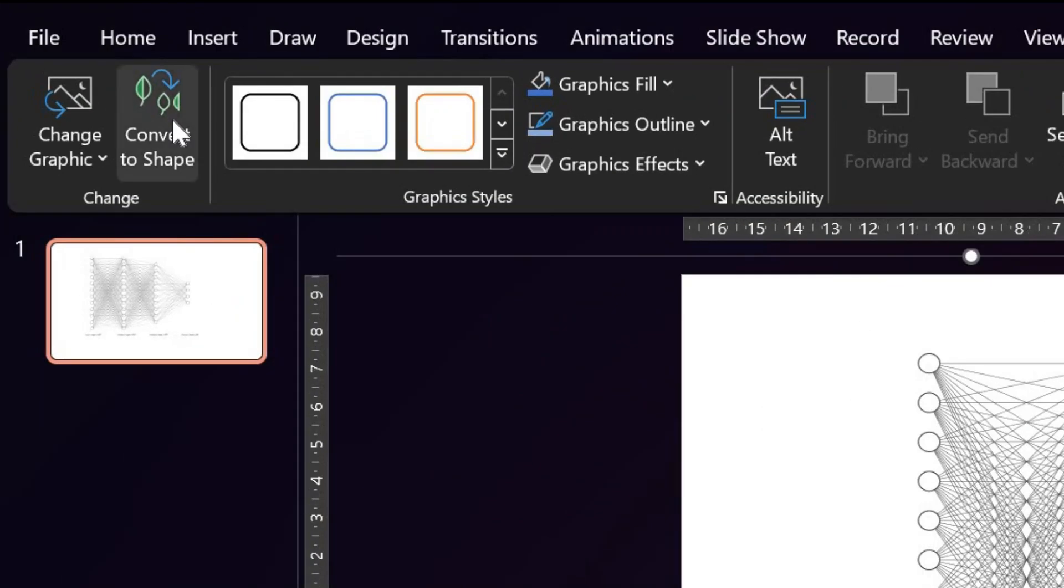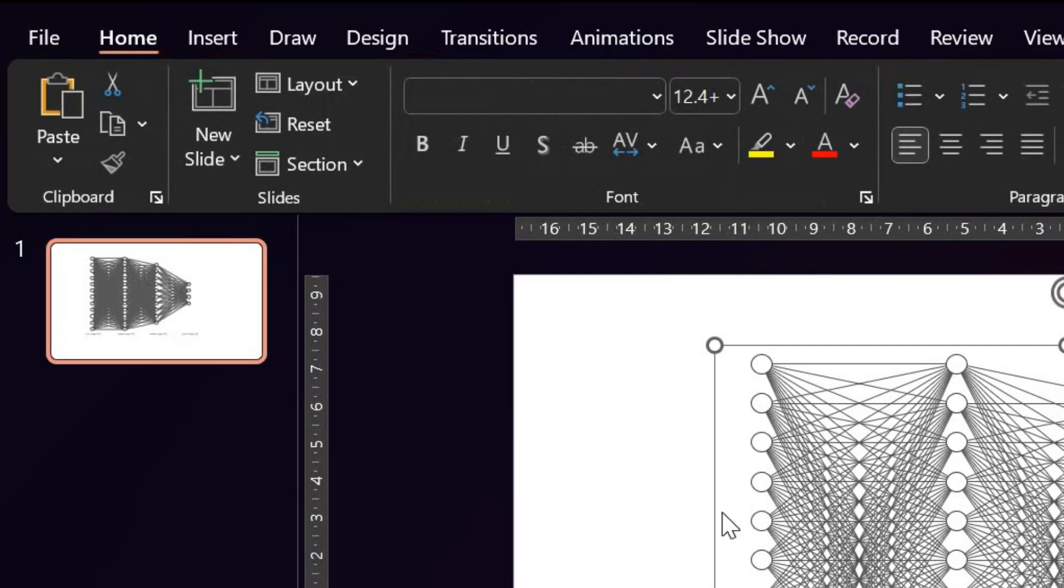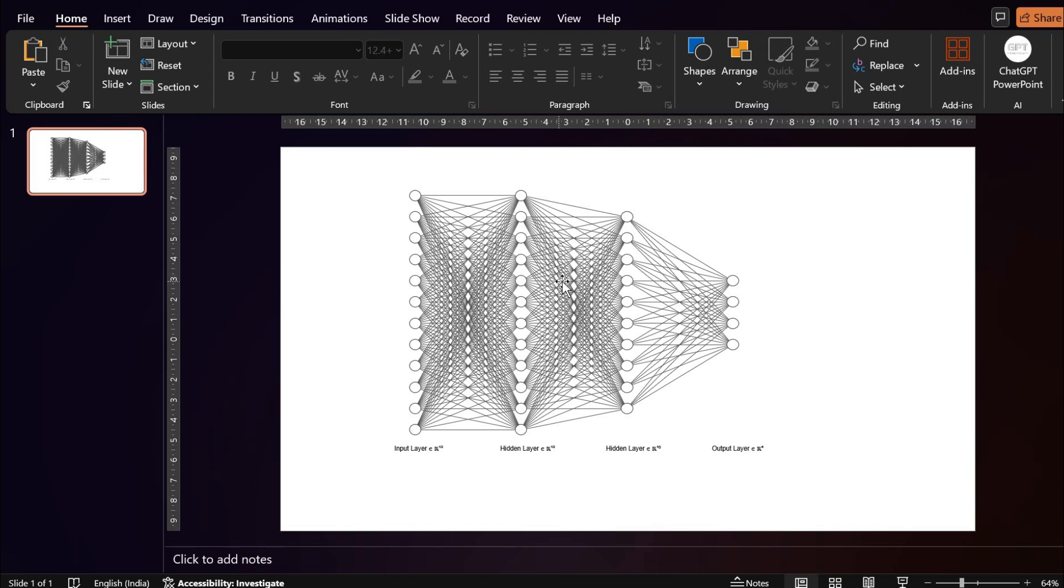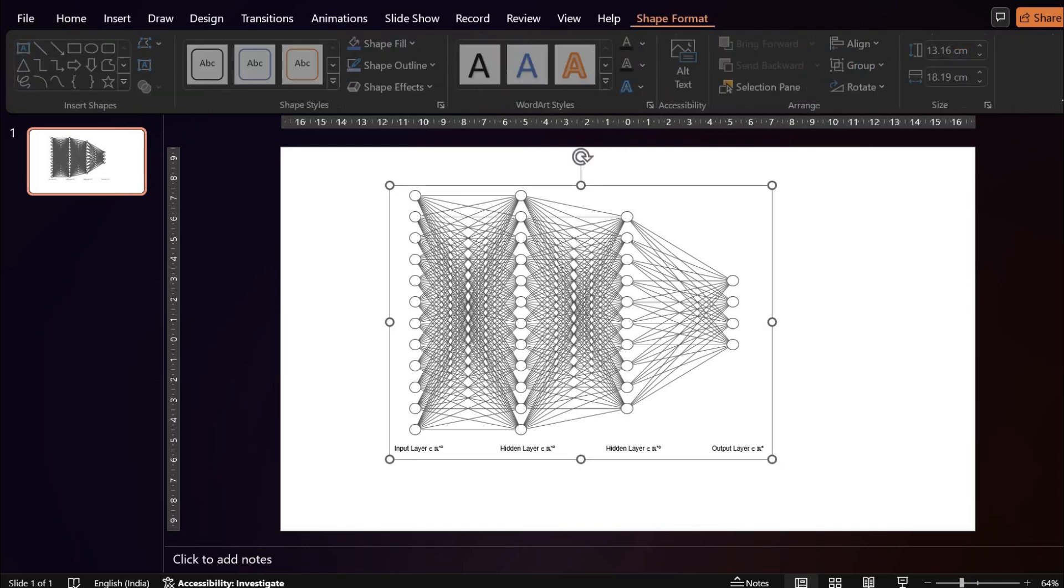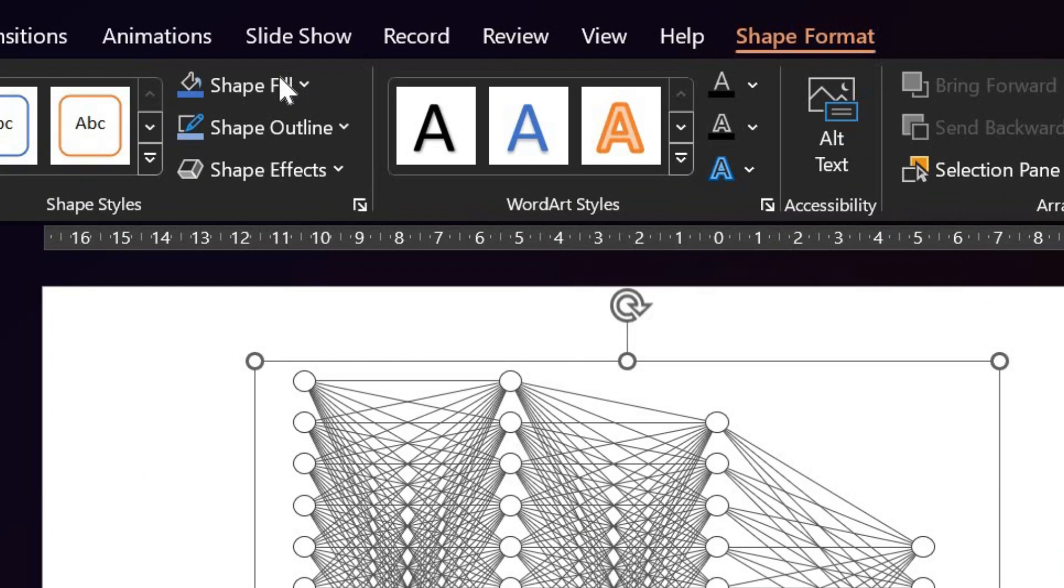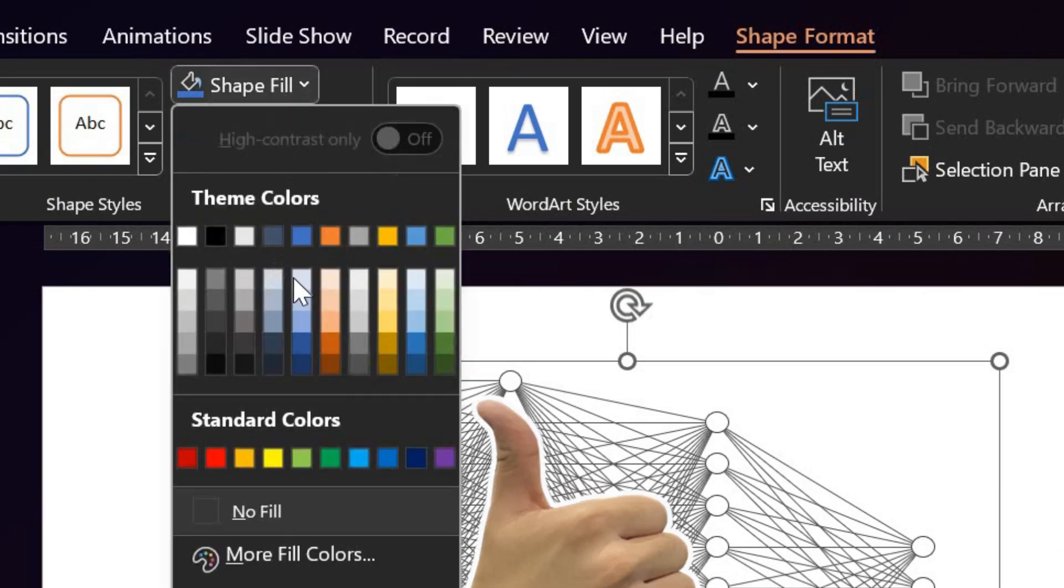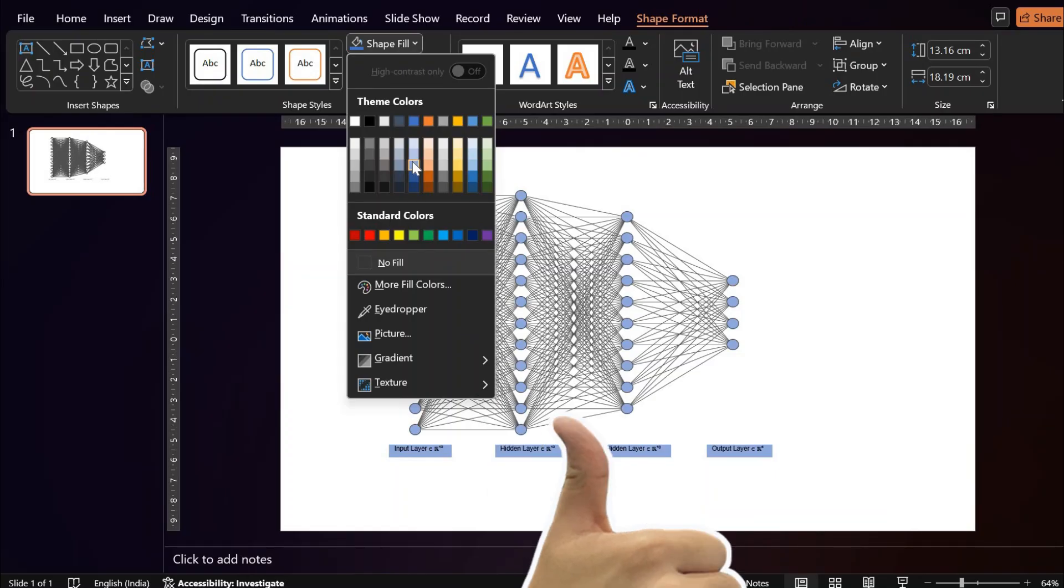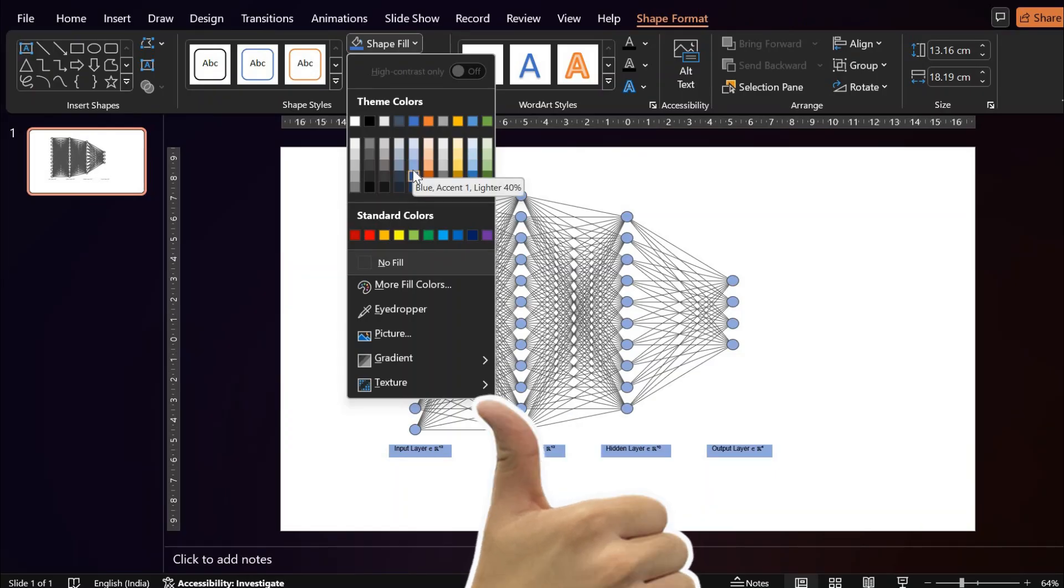Convert this SVG to shape to make it easier to work with. Now you will color this neural network using shape format. This is our idle neural network which is not doing anything.